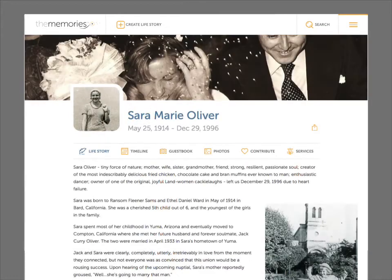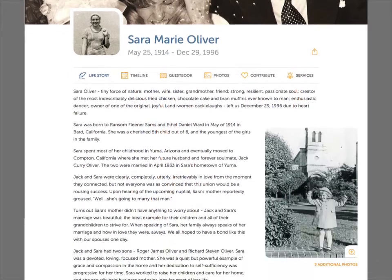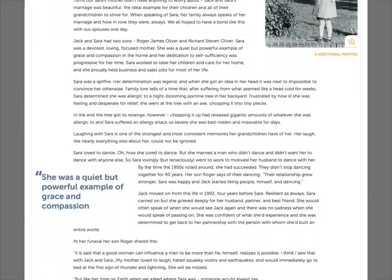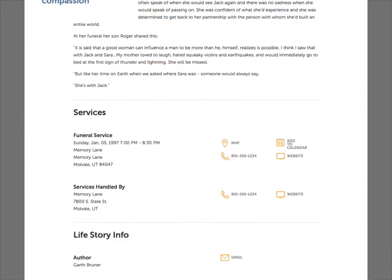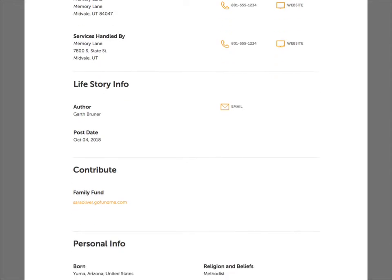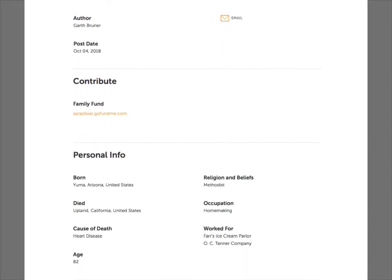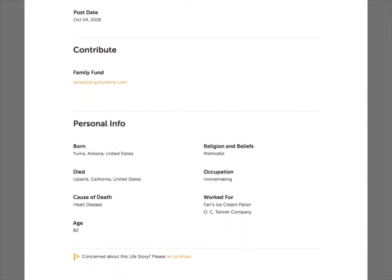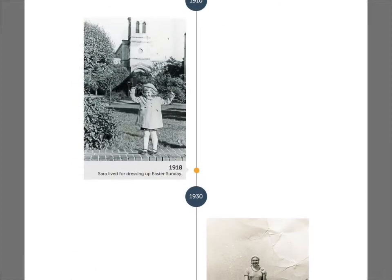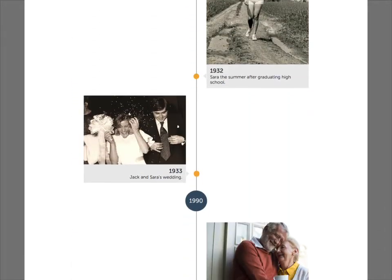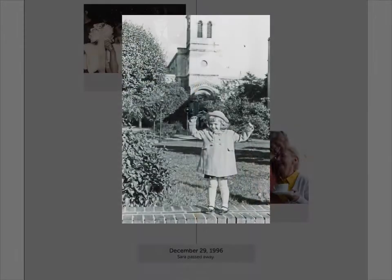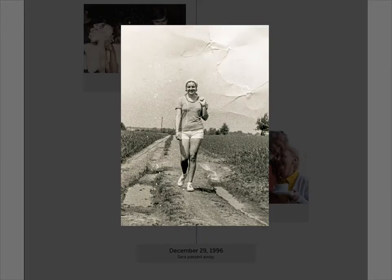Beyond the basic required information, The Memories gives you and your client the chance to create a rich portrait of the departed, complete with their life story, a timeline, and photos.